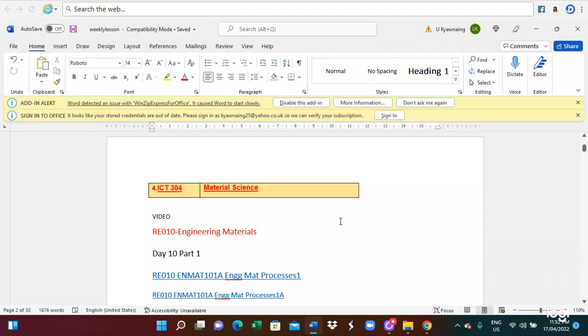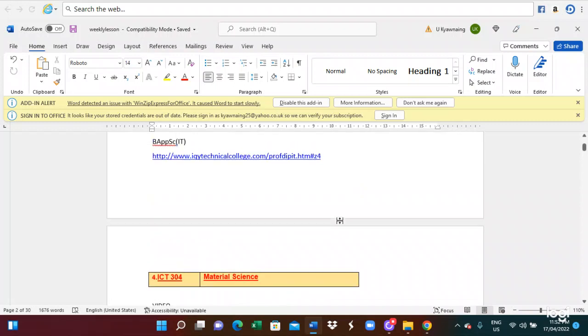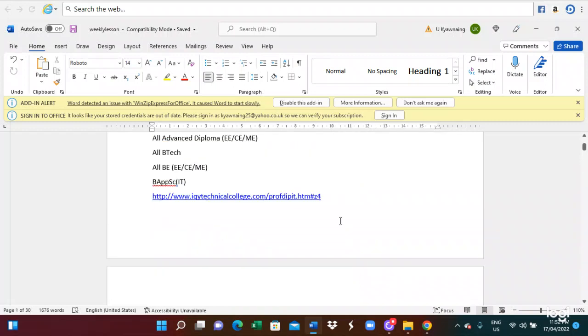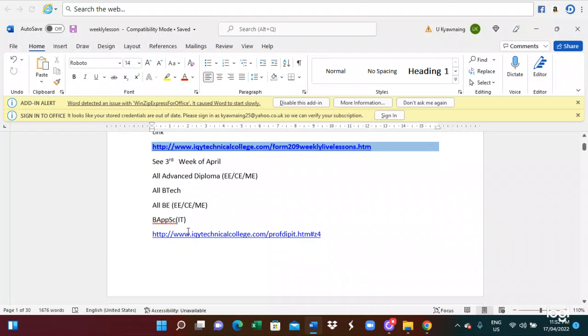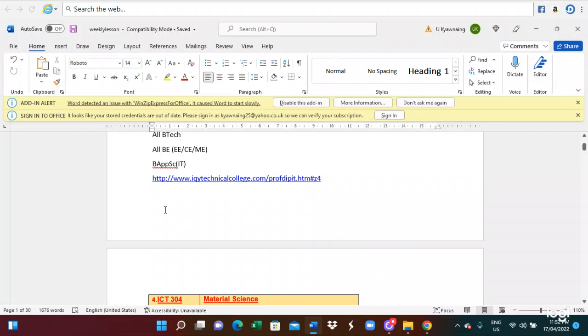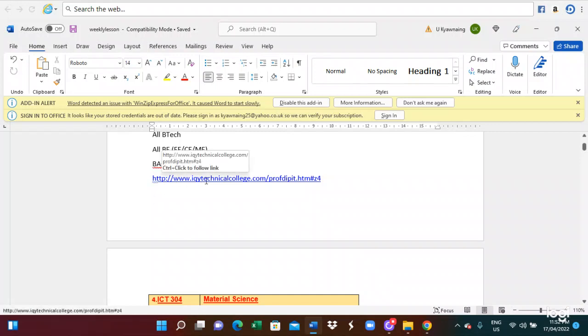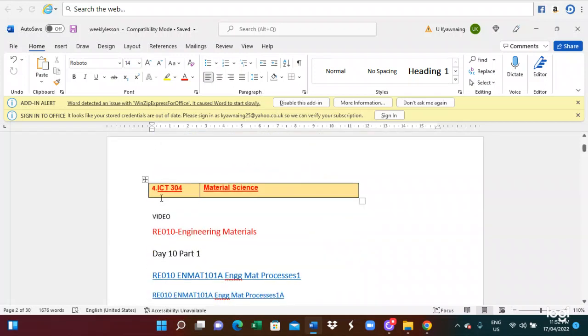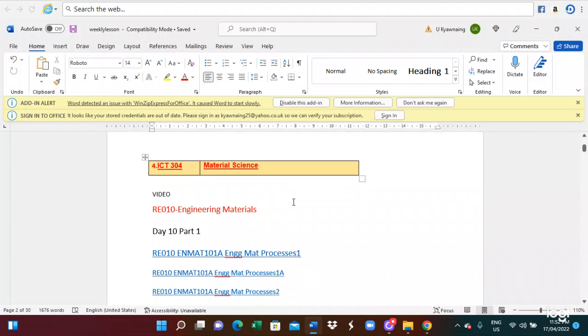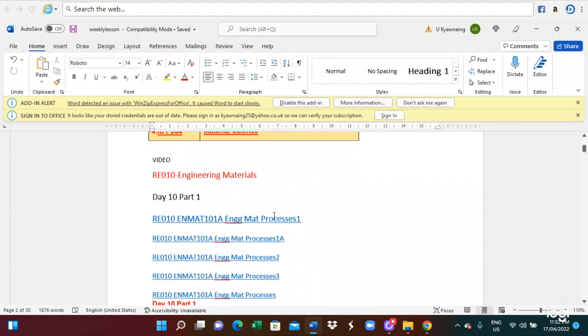The video is made by the ID for the IC3 material. This is material science, engineering materials for you.